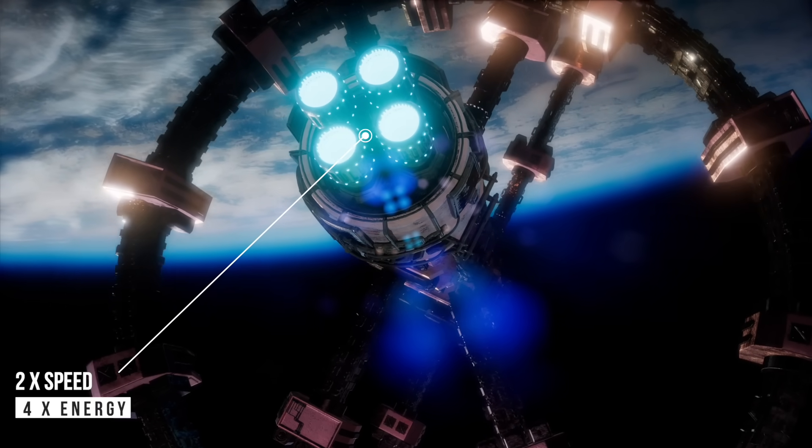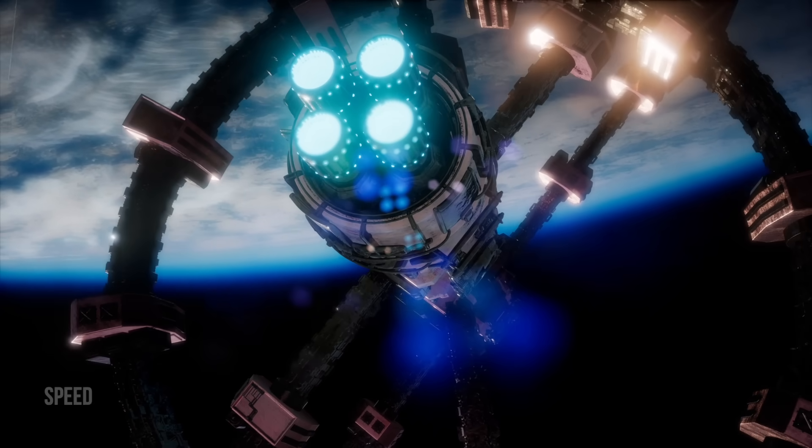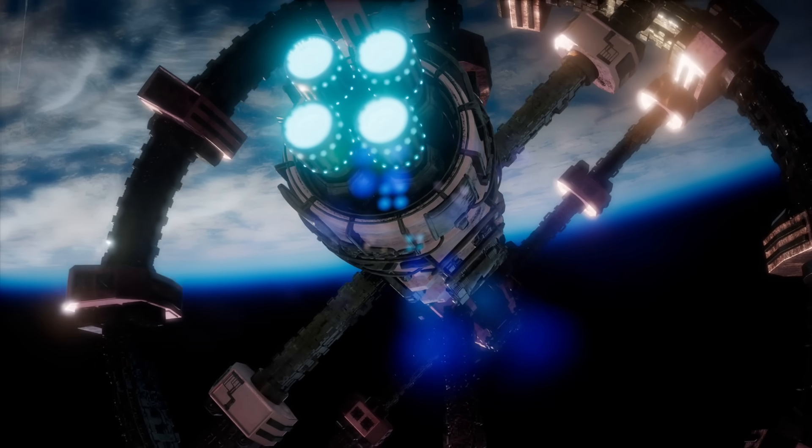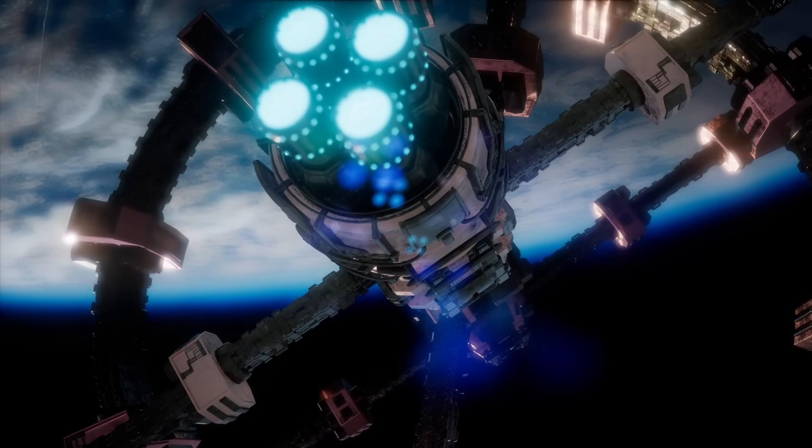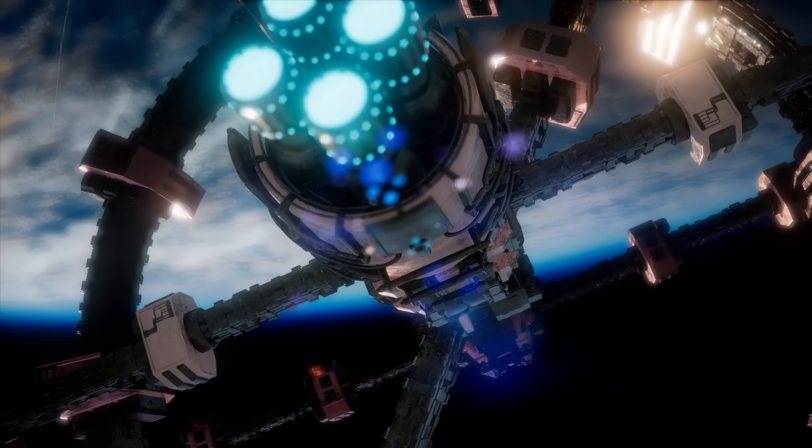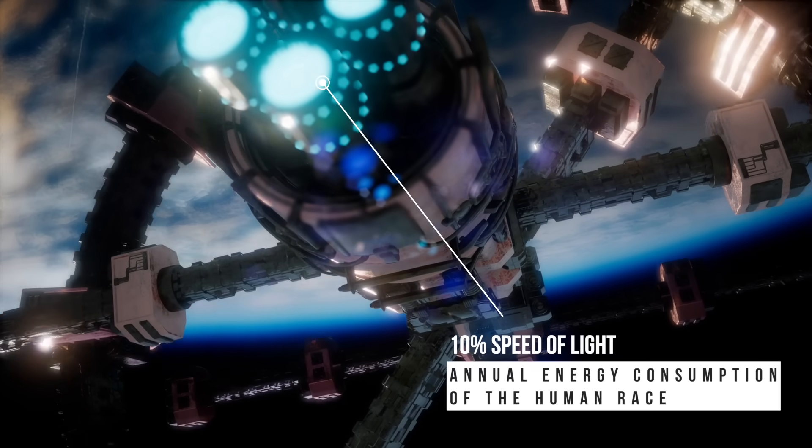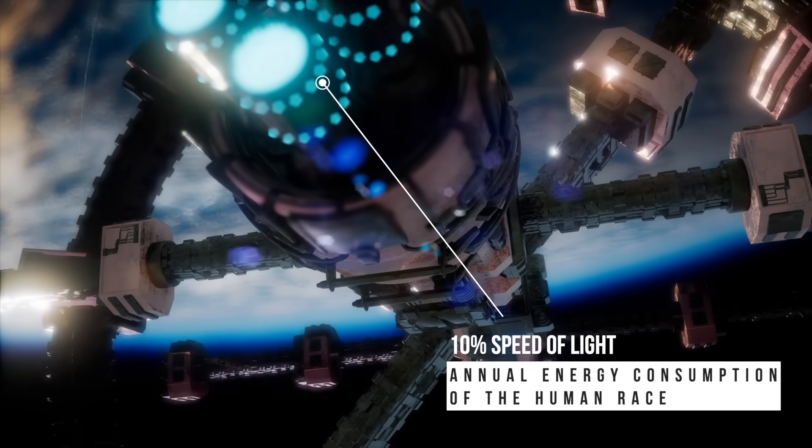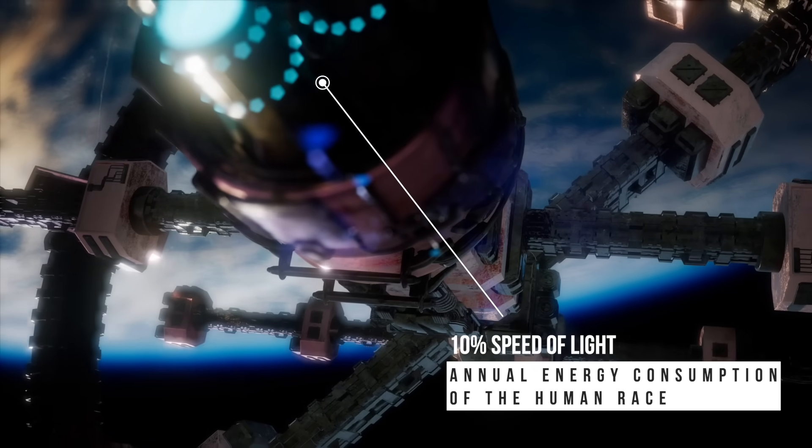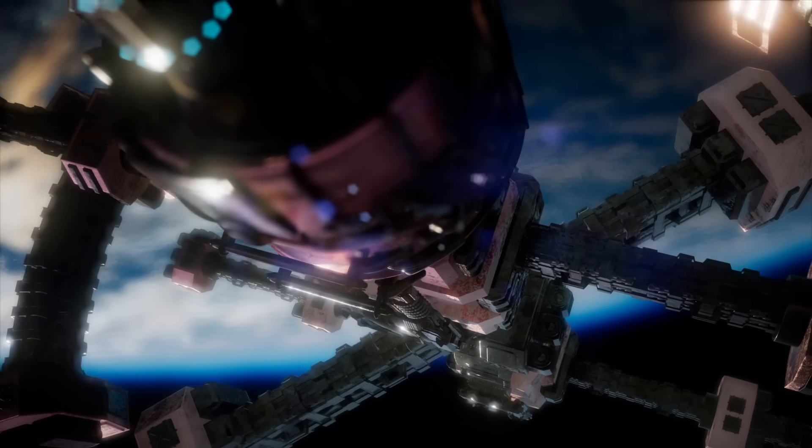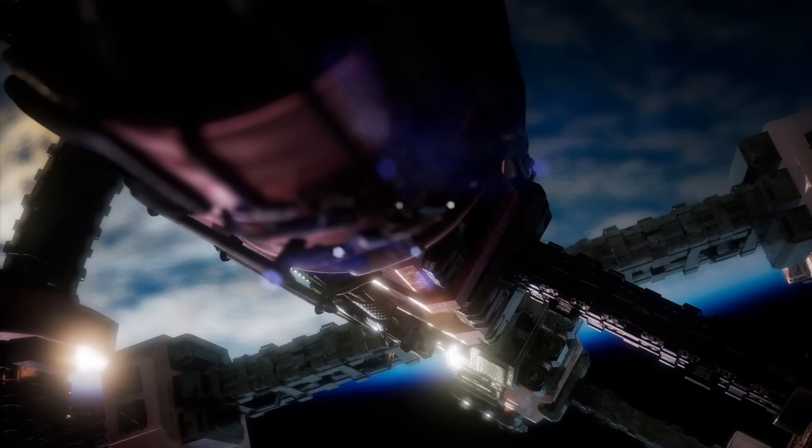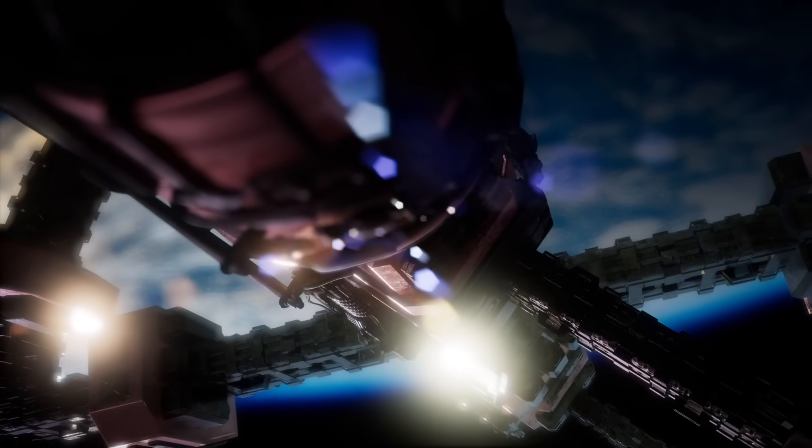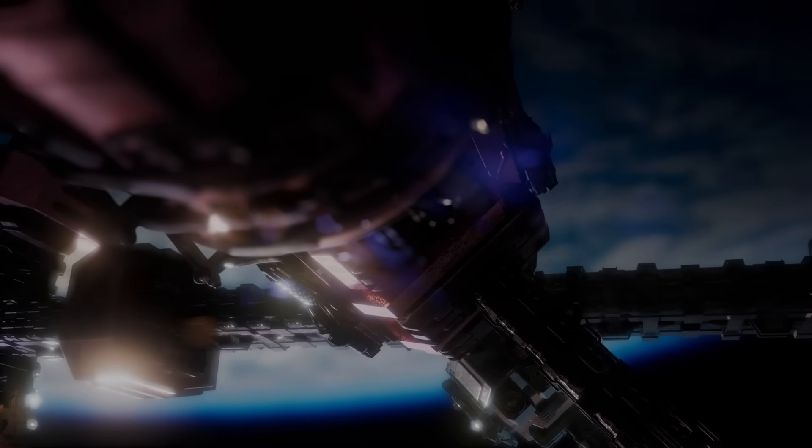To reach, say, 10% of light speed, the energy needed for a reasonably sized spacecraft isn't just large. It's comparable to the entire current annual energy consumption of the human race, possibly more, depending on the ship's mass. We simply cannot generate or handle that kind of energy for propulsion right now.